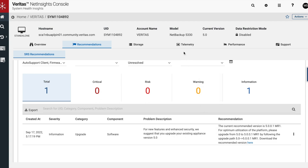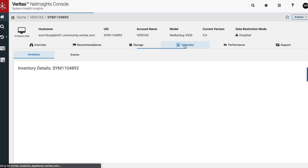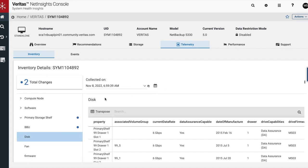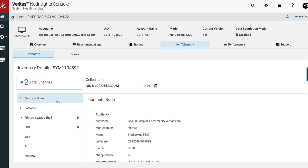For more granularity in appliance performance, SHI provides a full spectrum of telemetry data that can specifically highlight deviations in performance from numerous performance indicators. To access this information, simply navigate to the telemetry tab and select the node you wish to review.